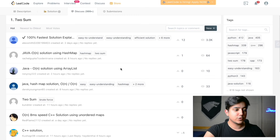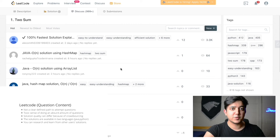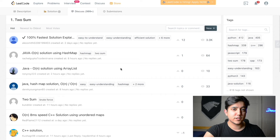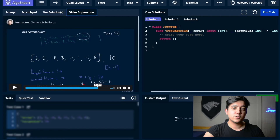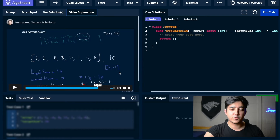LeetCode has an advantage of being very community-driven — a lot of solutions are posted in the discussion section, allowing you to go over insights and approaches from other users. This is something not available in AlgoExpert, where you only have solutions posted by the authors. A feature I really liked about AlgoExpert is their video explanations, provided for all questions, so you're guaranteed a video explanation for each question on the platform.